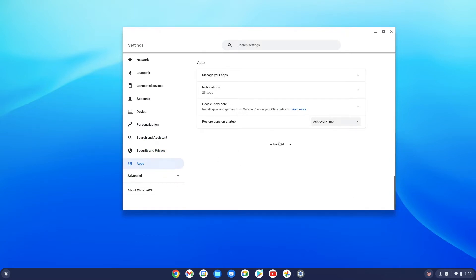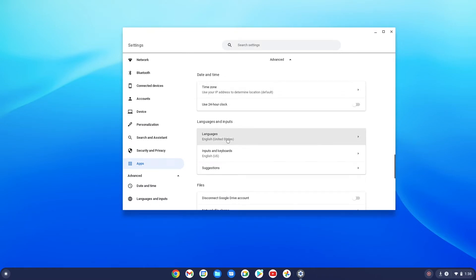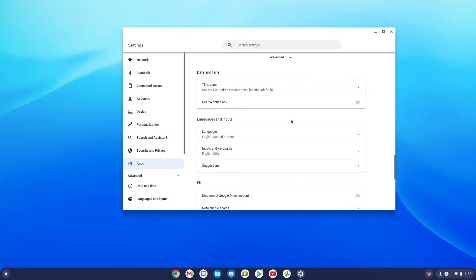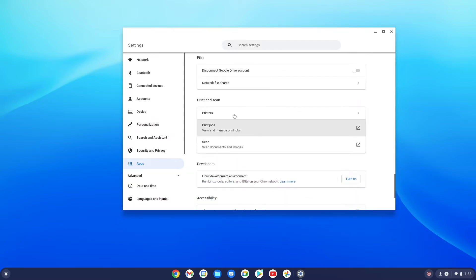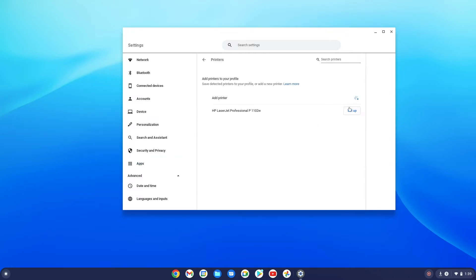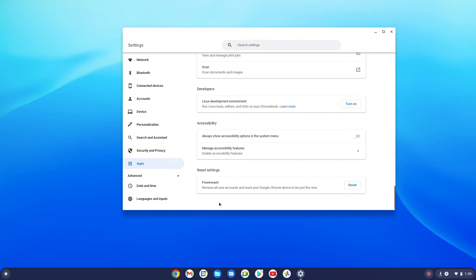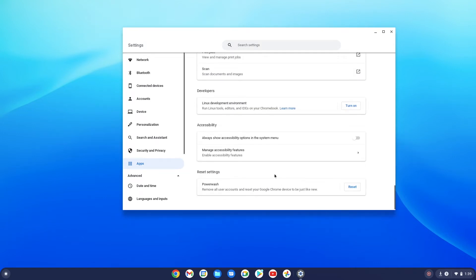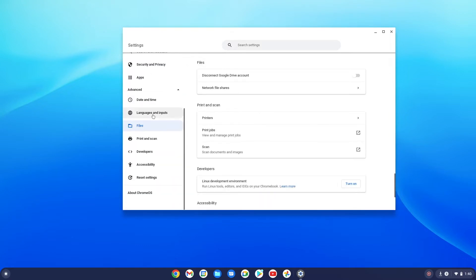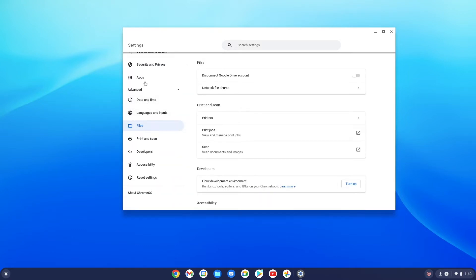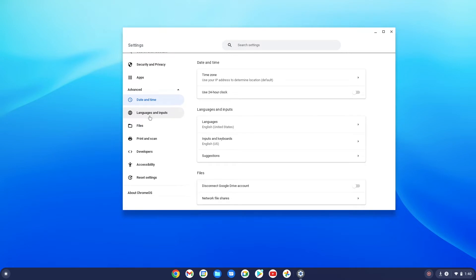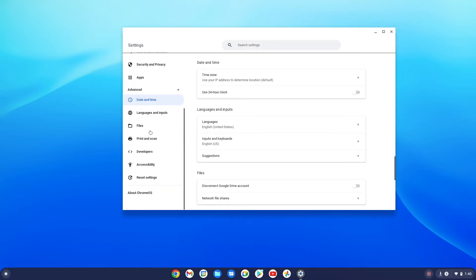Under Advanced you get more options — 24-hour clock, military time, time zone, language, and so on. If you want to add a printer, this is a good place to search for one. For some reason my old printer doesn't add to this machine. You can also Power Wash — that removes the whole account and starts from scratch. Scrolling down, there's date and time, which is a bit redundant.